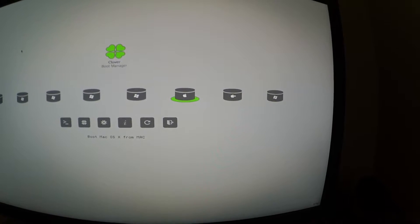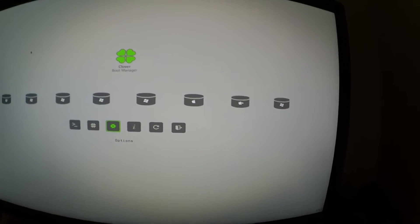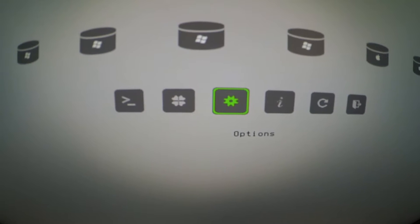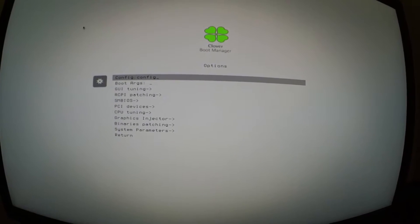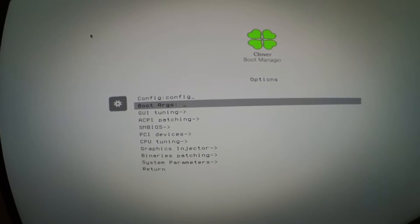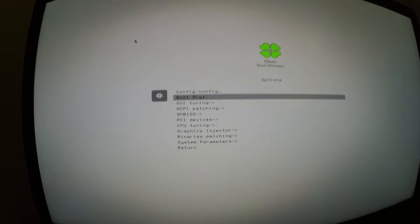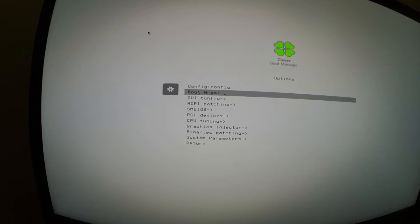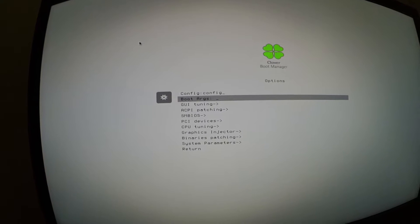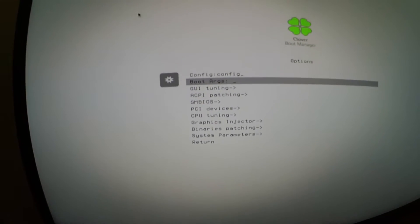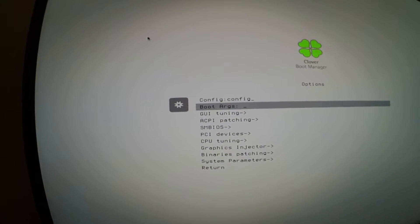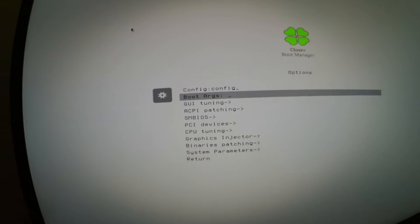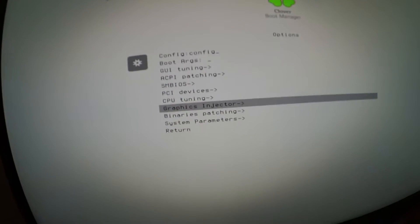So right now we have to go to options and then hit enter, and then right there in boot arguments. Now I have nothing because if you watch my video with the new way to set the web drivers, instead of having nvda_drv=1 in the boot arguments, the web drivers are now in the graphics injector menu.